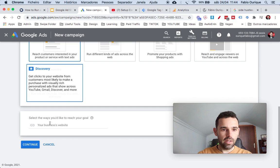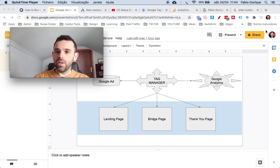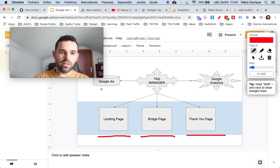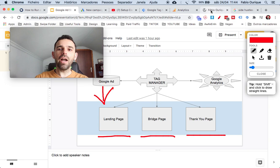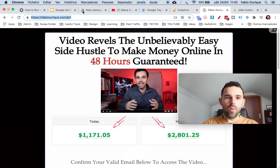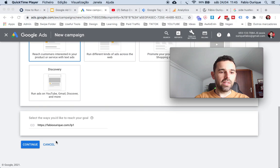Click on Search and then at the bottom it's going to show a place for you to enter your website. This right here is our funnel — I have a landing page, then a bridge page, then a thank you page. We are always sending traffic from Google to our landing page. This is my landing page as an example, so I'm going to copy the URL of my landing page and add it right here, then click Continue.